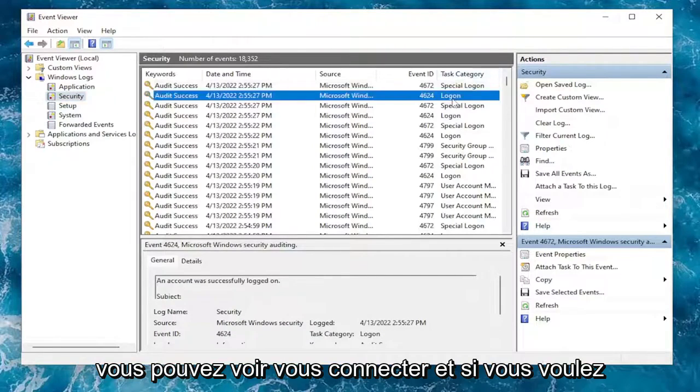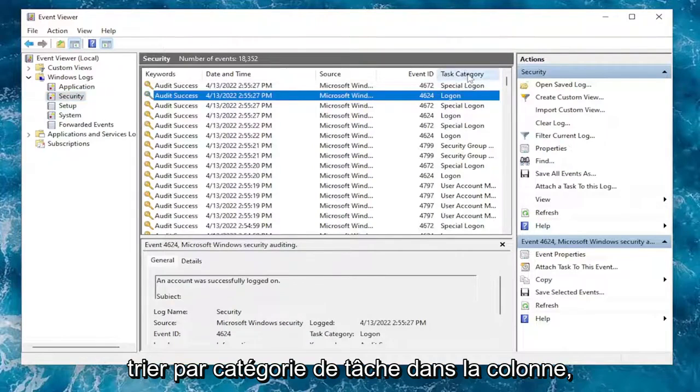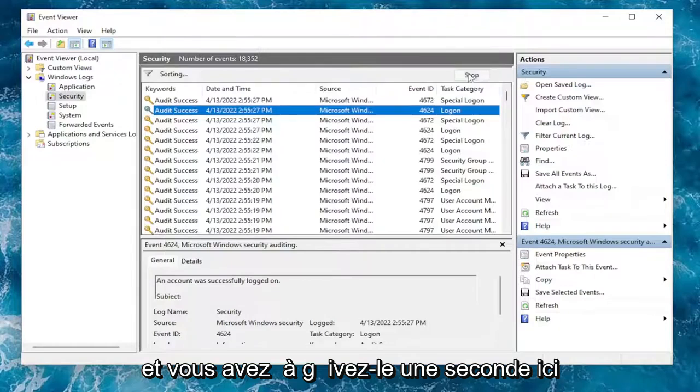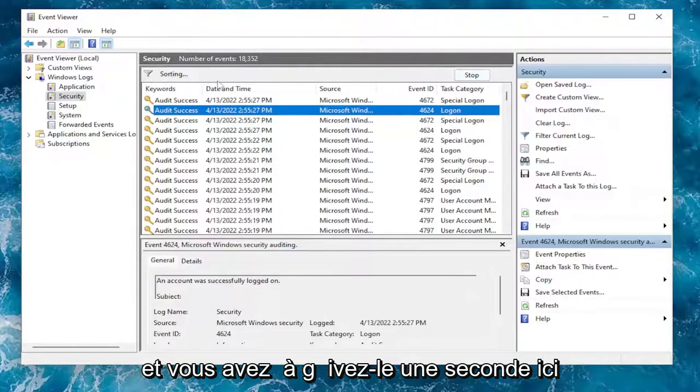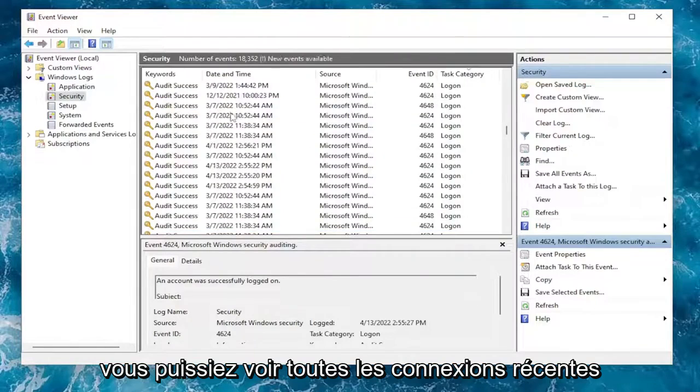So Task Category, you can see Log On. If you want to sort by Task Category in the column, you can just click on that. You've got to give it a second here to actually order everything. You can see all of the recent log-ons here.